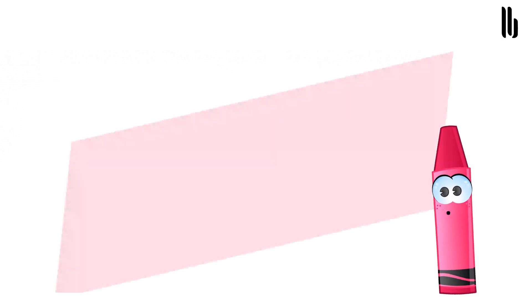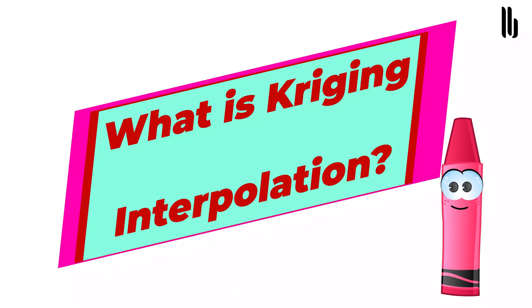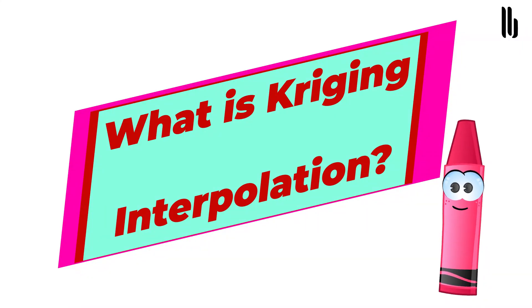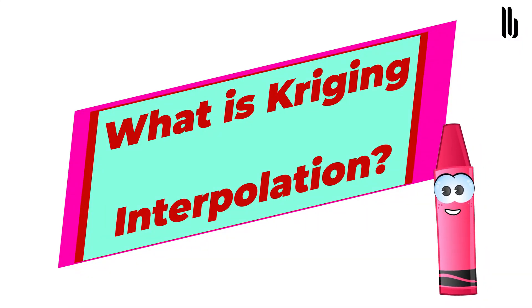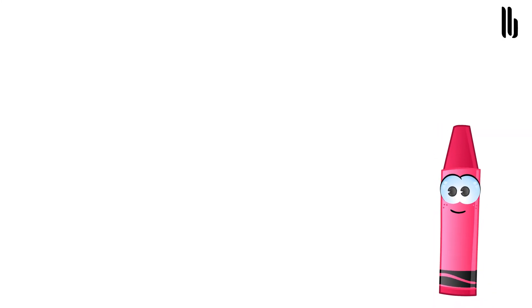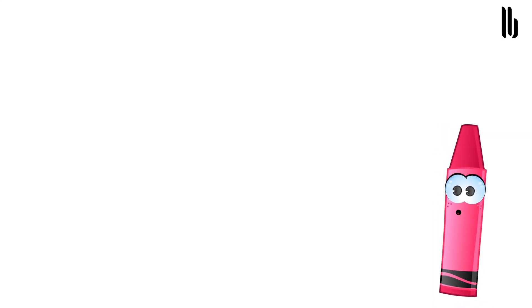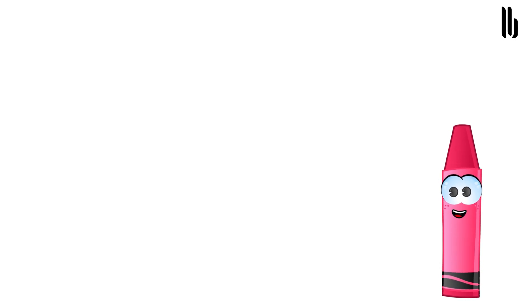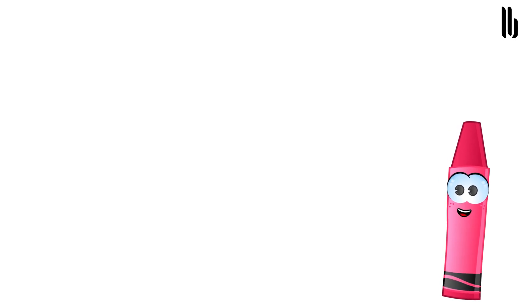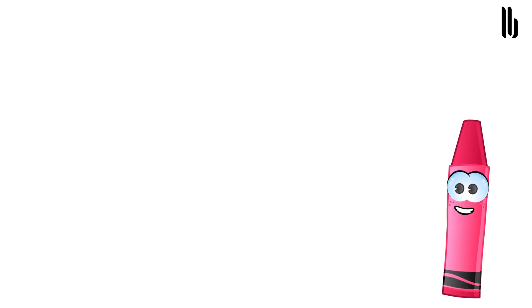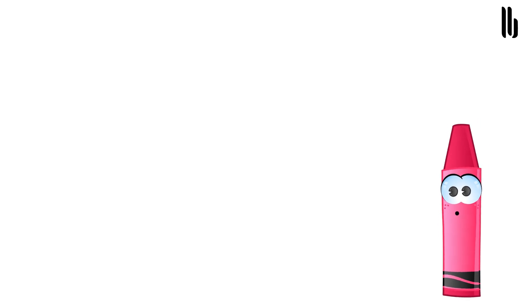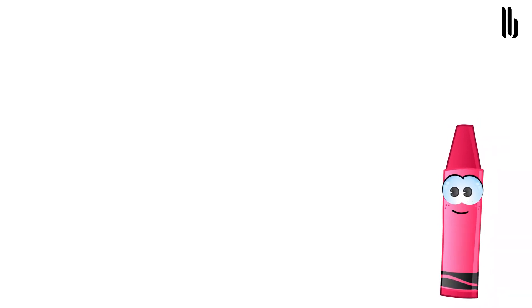What is Kriging interpolation? If a weatherman makes a forecast saying it's going to rain tomorrow, how sure are you that it's going to rain? In other words, instead of only saying how much rainfall at specific locations, Kriging also tells you the probability of how much rainfall at specific locations.